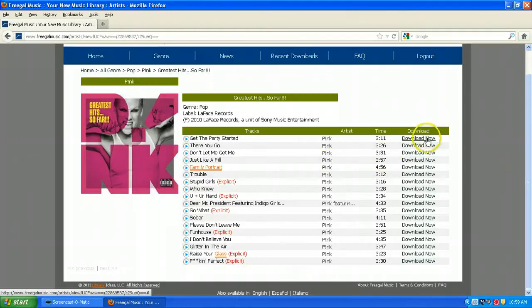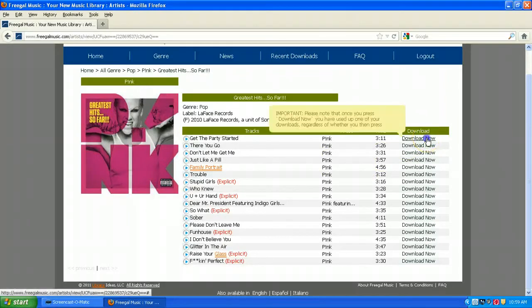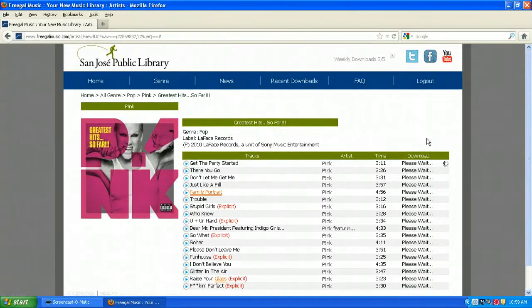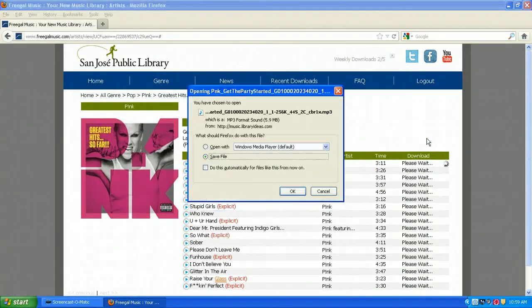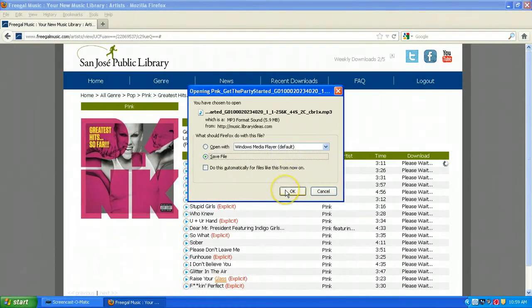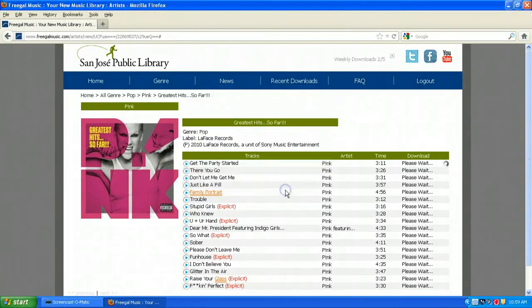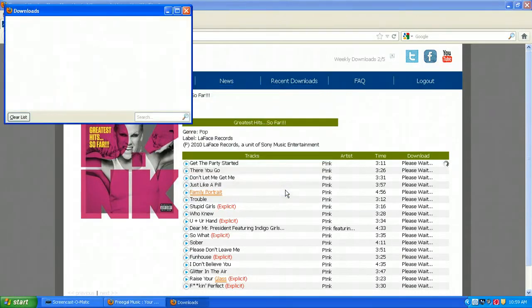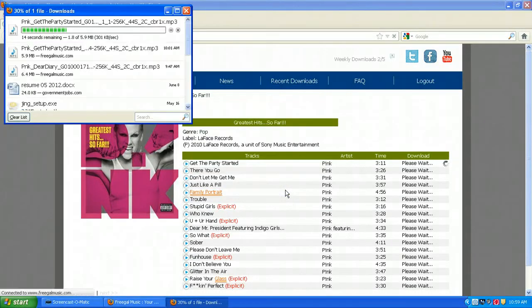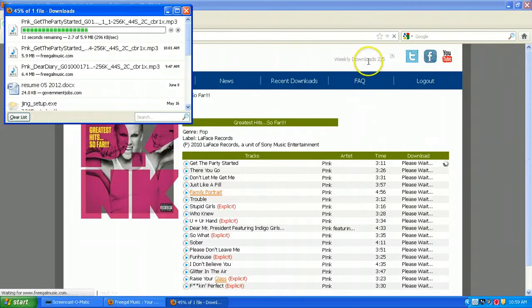When you click Download Now, you can click then Save File, say OK. You'll notice that the weekly downloads limit will change automatically.